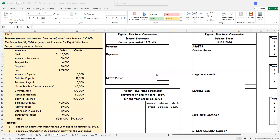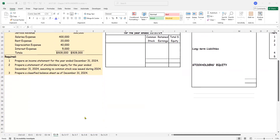In Exercise 3-16, we are required to prepare financial statements from an adjusted trial balance. At December 31st, 2024, we have the adjusted trial balance for a company. They've given us all the account names and asked us to prepare the income statement, statement of owner's equity, and a classified balance sheet.